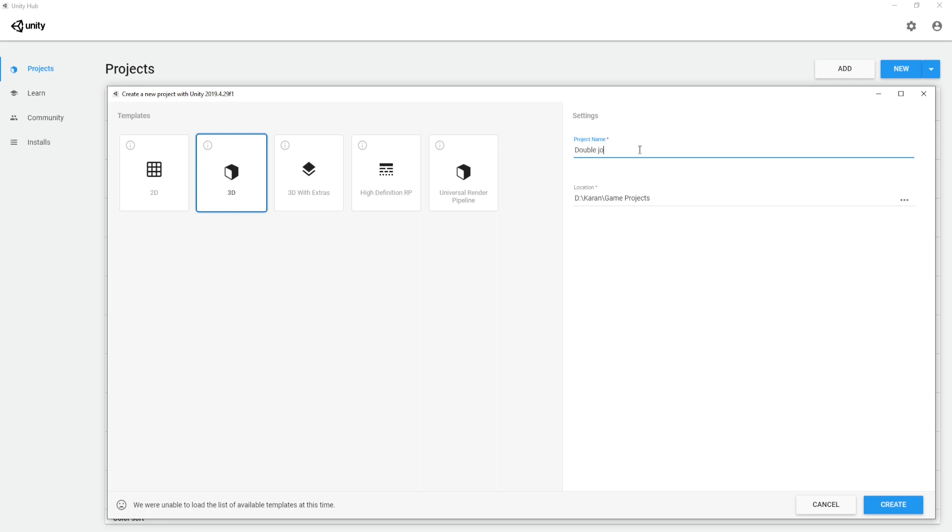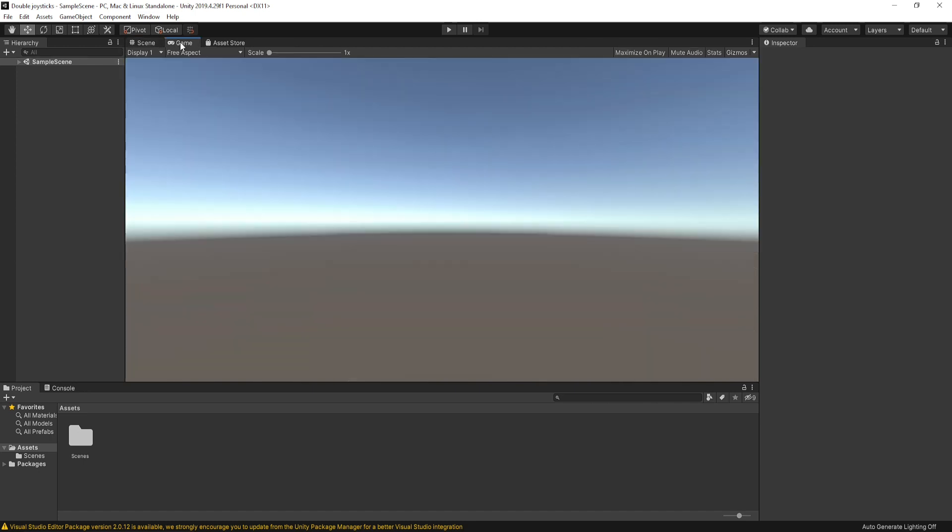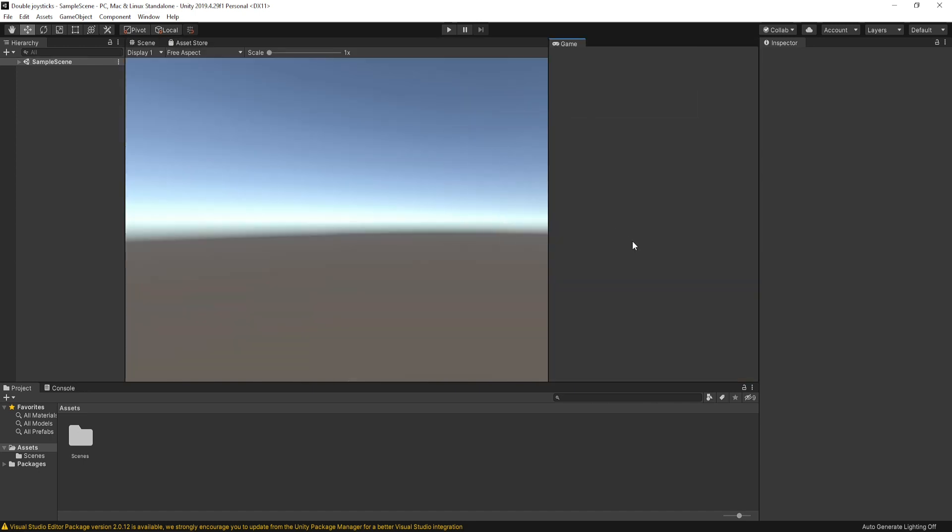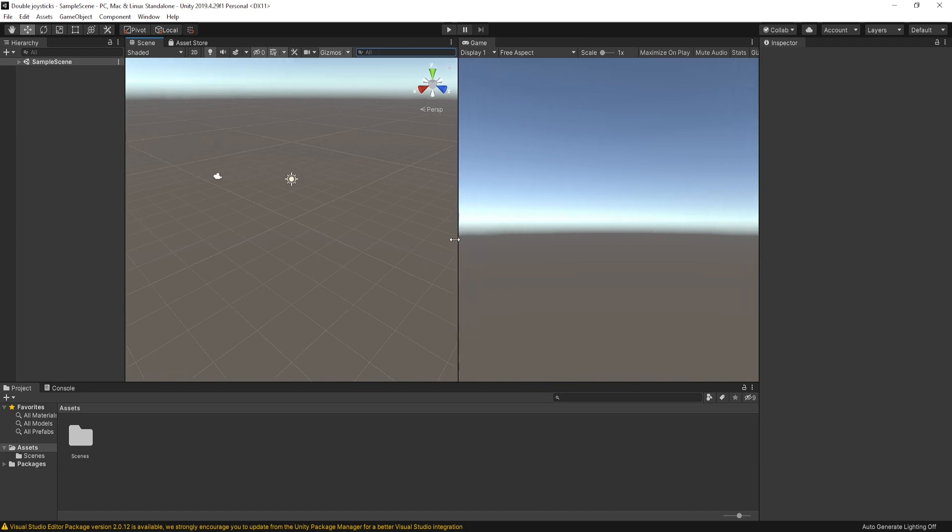So first I create my Unity project in 3D. When you open your brand new Unity project, it looks like this. I'm just dragging my game tab here so I can see scene view and game view at the same time.